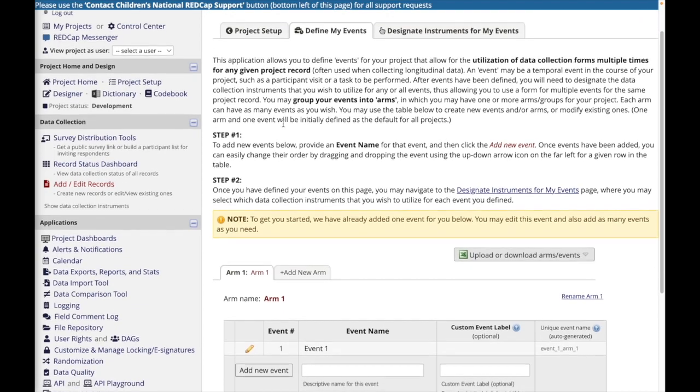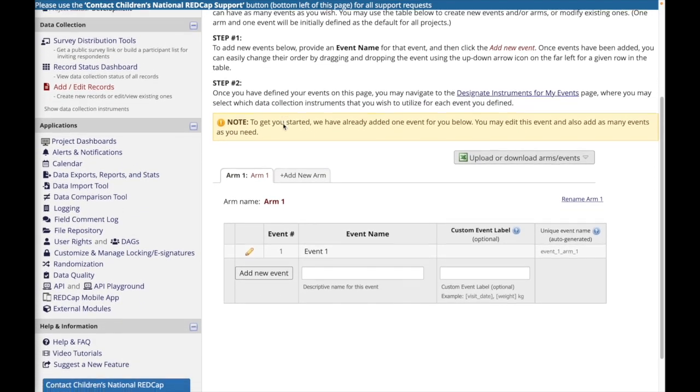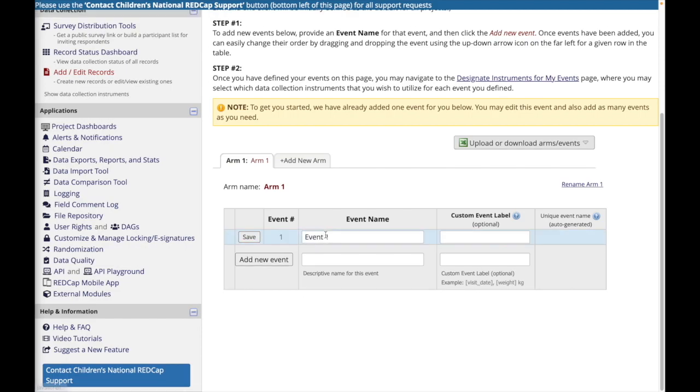Here I'm going to add an event for each time point at which I'm going to be collecting data in REDCap. In this example, I'm going to have a baseline event and a follow-up event.